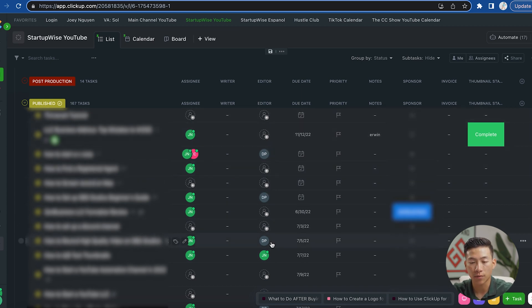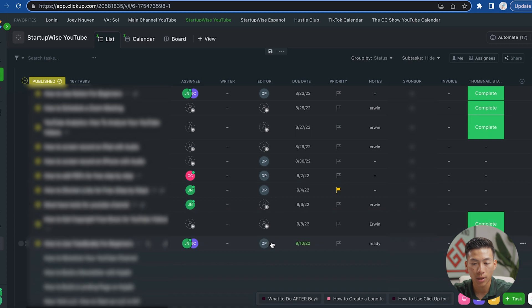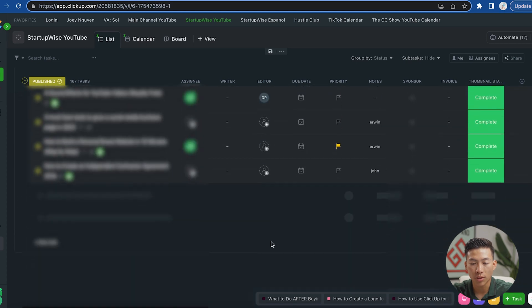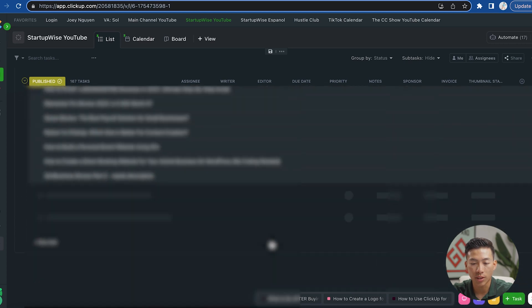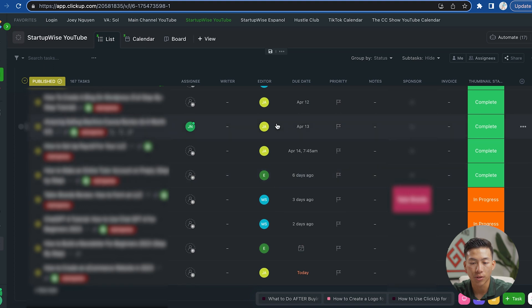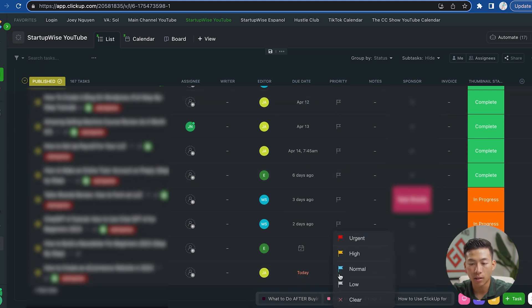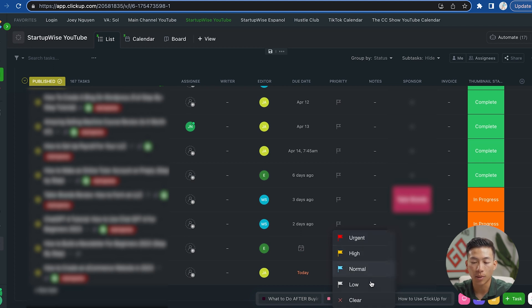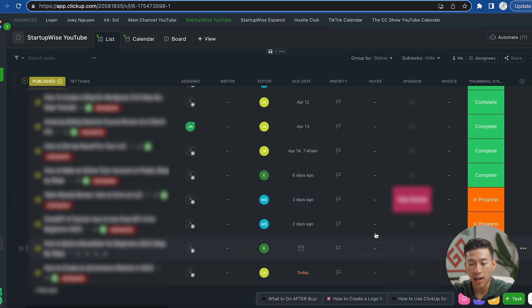We can also keep track of the editor right here. So if I scroll down to some of our recent videos, you can see that we have a bunch of different editors assigned to different videos. And then we also have some due dates right here, along with the priority. So if I want to label this as urgent, I can do that. I can also label it as high priority, normal priority, or low priority.